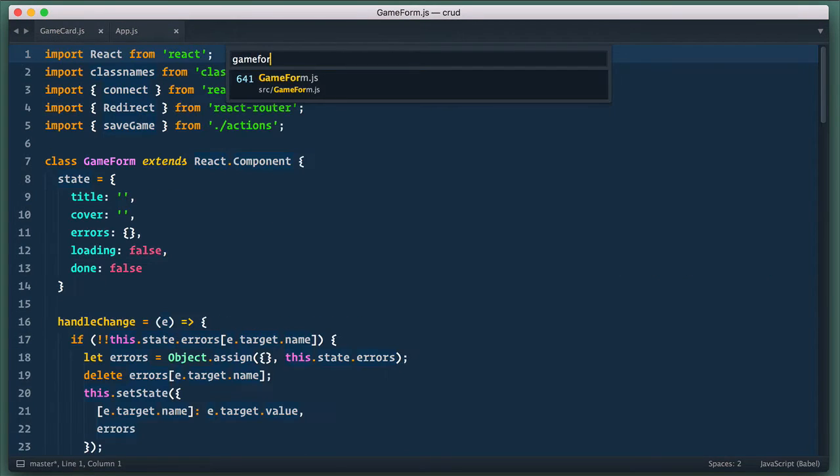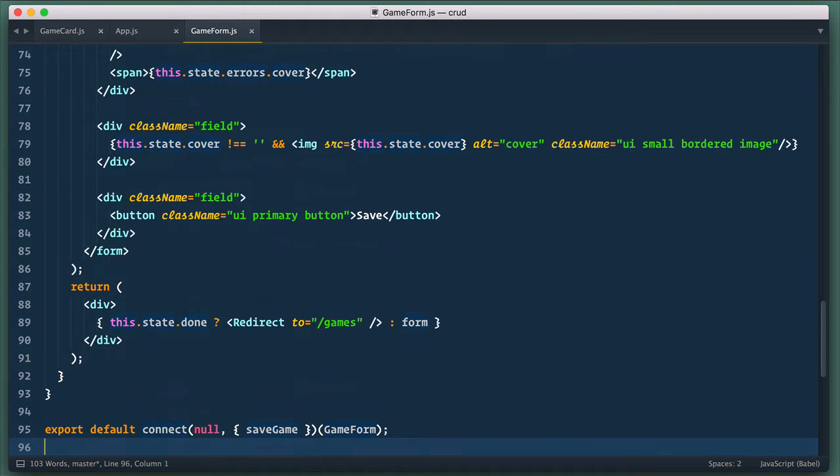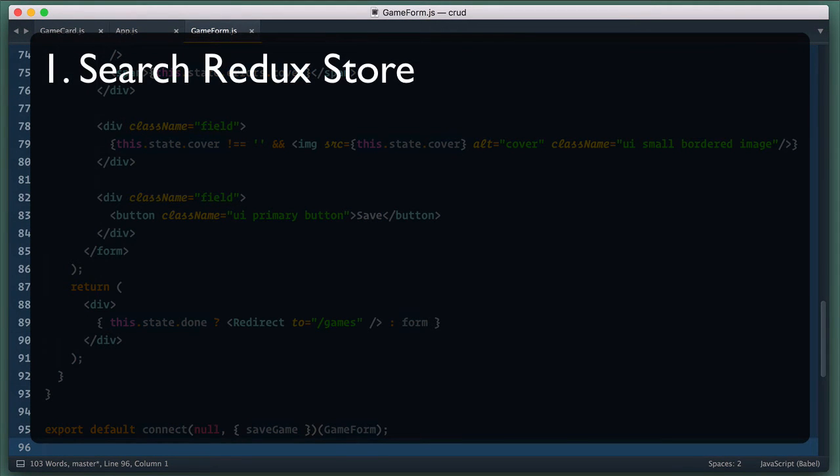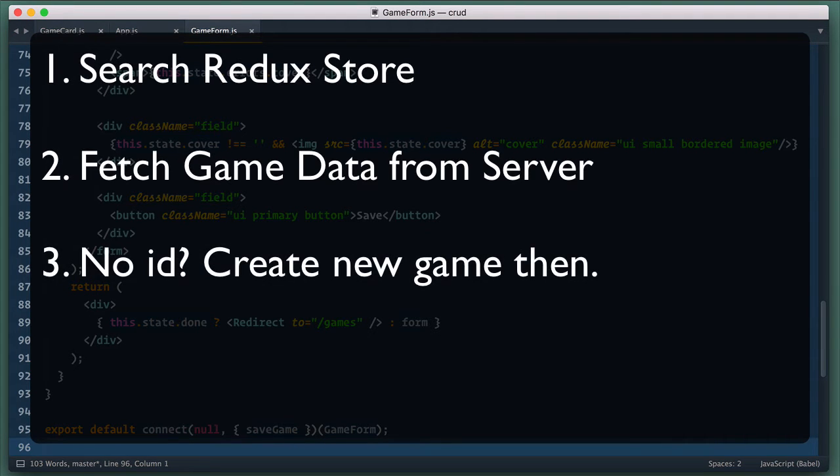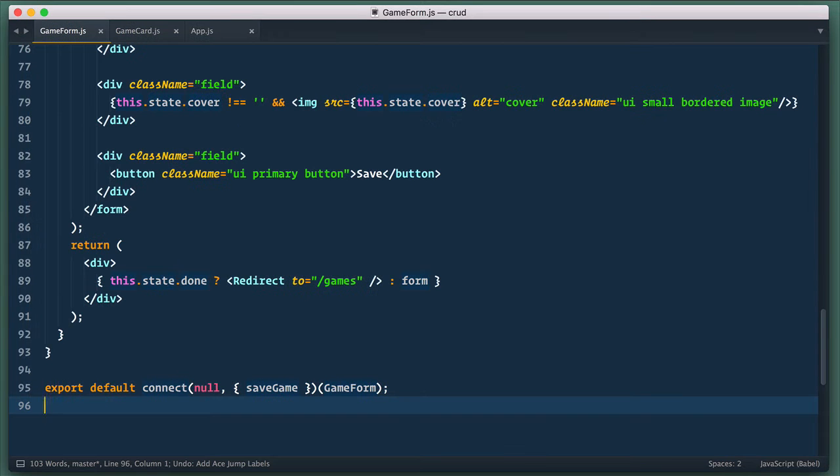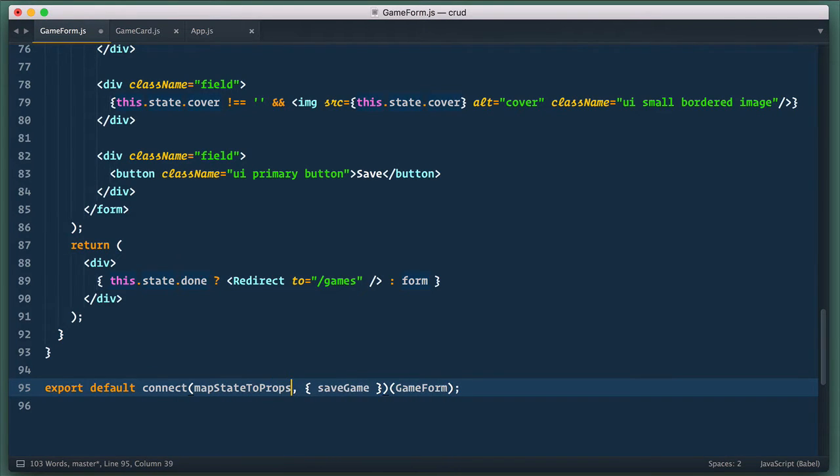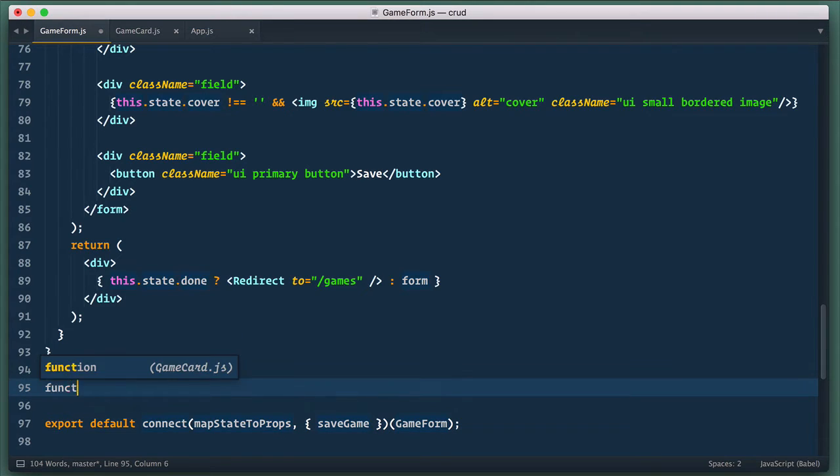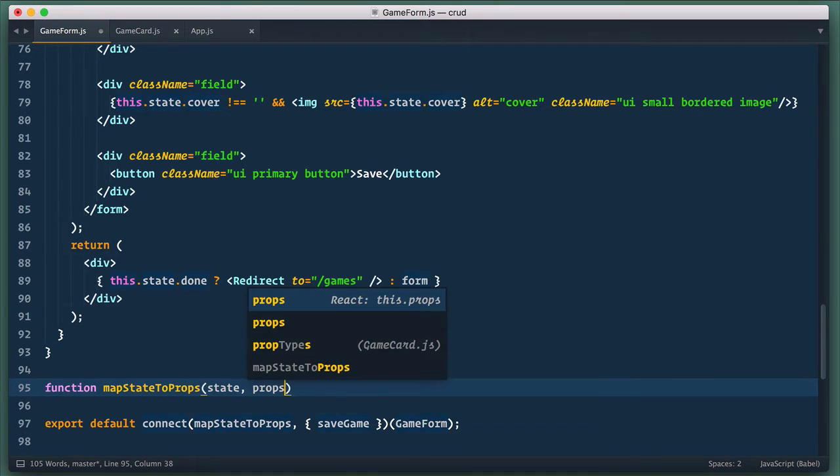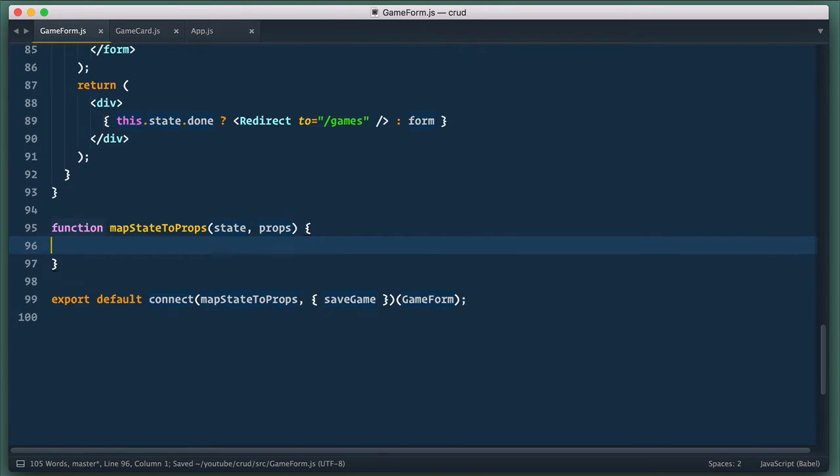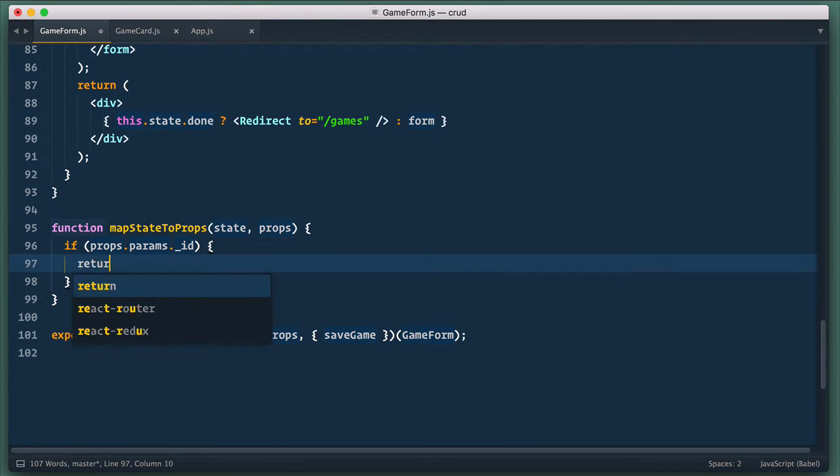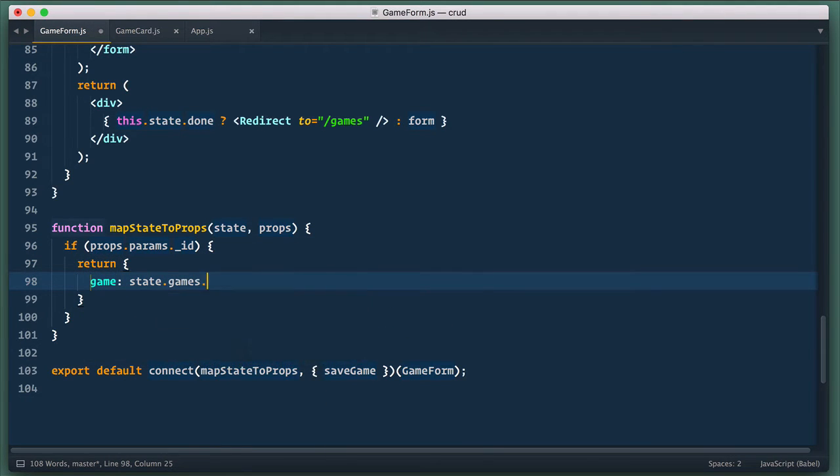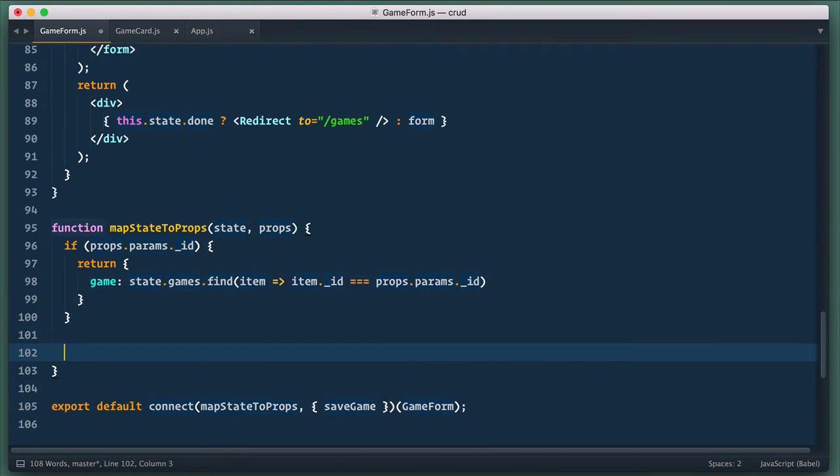So let's open game form component then. Now this component take game id and if it's present it must make some additional job. First it must check if game with such id is present in redux store and provide it to component. Next it must ping server to get game details and if there is no id provided it must function as form for a new game as it functioned before. So let's start from getting id and look for game in redux store. For that in connect function instead of null we use map state to props function. Let's define it and it takes state and props as arguments. If there is id param we return game that we find in state games. In callback here we check the game id must equal to id provided in params. Otherwise we just set game to null.